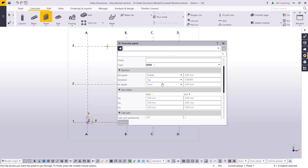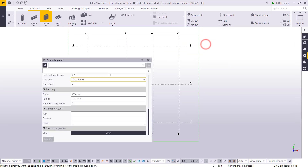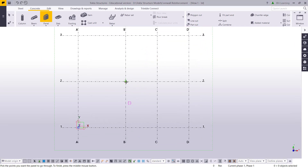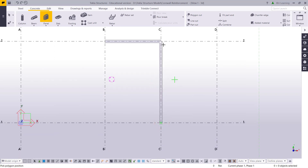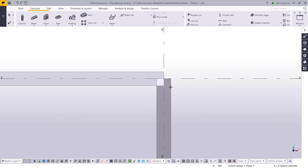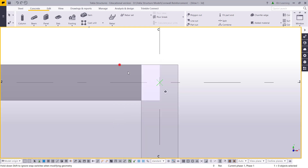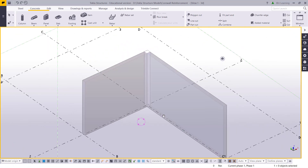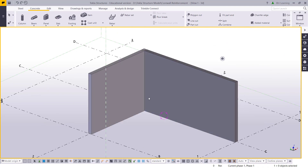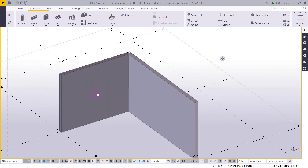Here I can see the properties of the wall. I will change this to cast in place, then I will draw one wall here and another wall here. I just overlap this one — no problem. Now I have this core wall and I will go to provide the reinforcement for it.